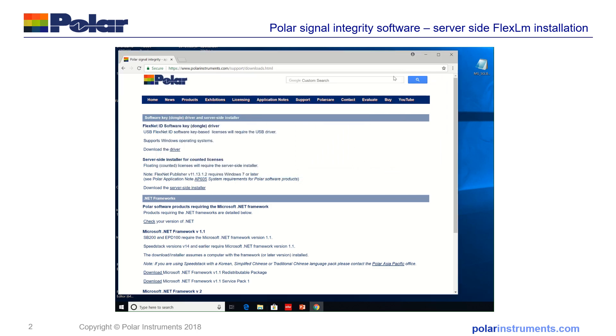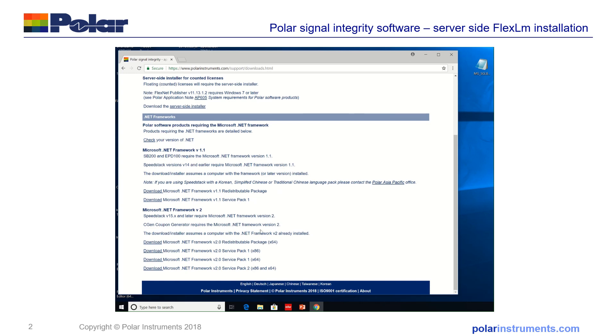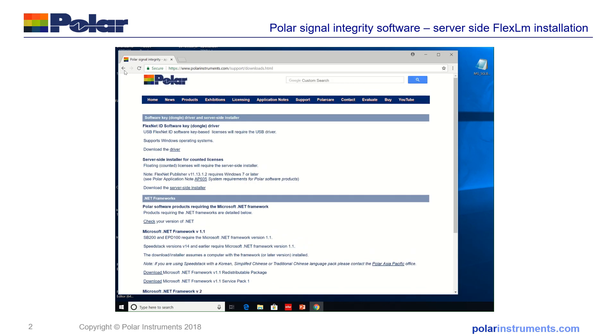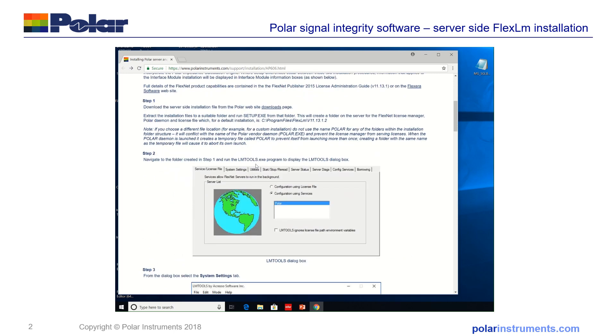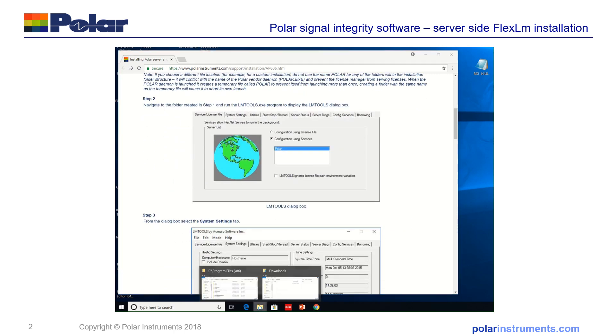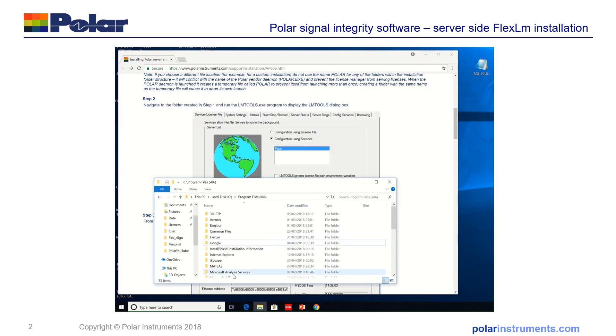That's now complete and the server-side is now installed. We'll go back to AP606 and navigate to the folder where the install was made.